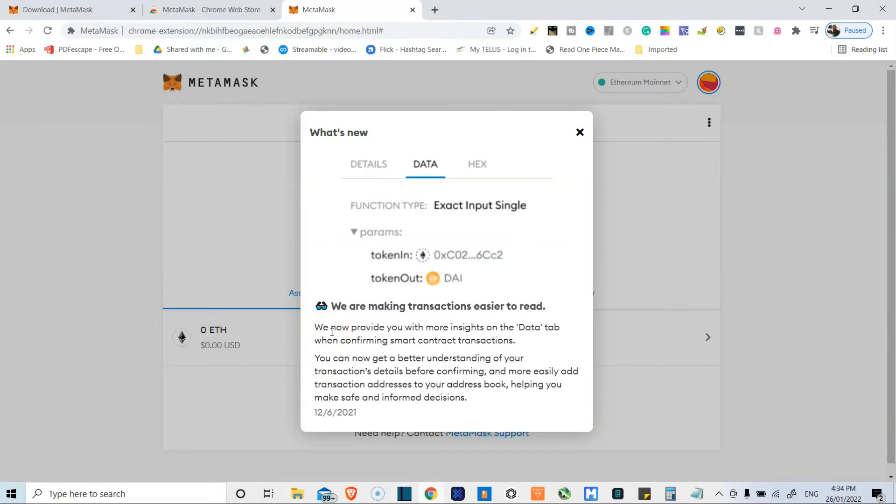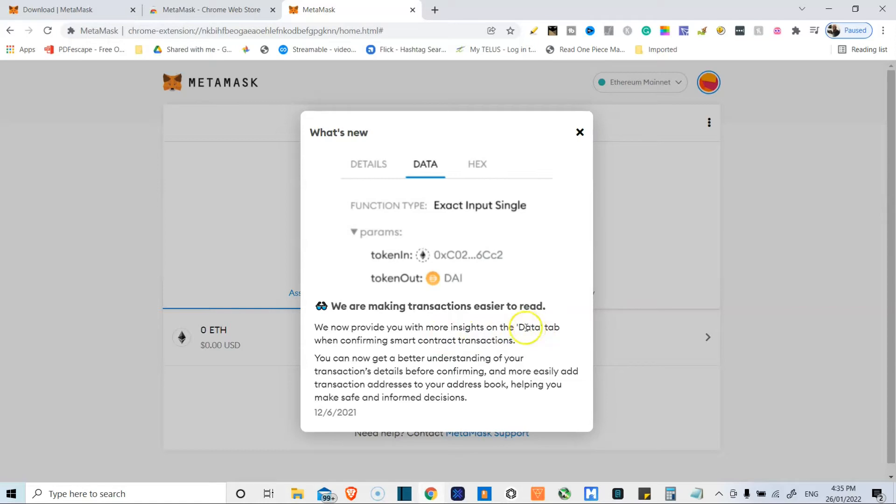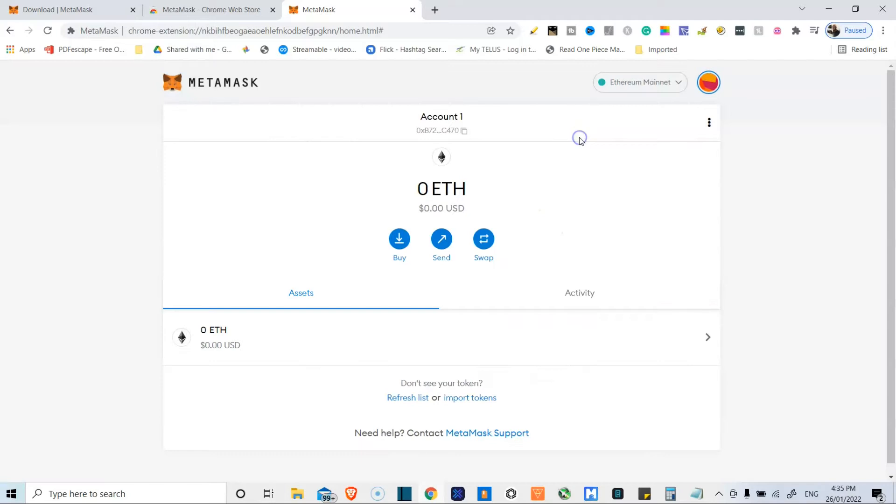New feature: MetaMask is now making transactions easier to read, adding more insights on the data tab. So things you want to check when you are sending transactions and all. But yes, this is MetaMask. This will be your gateway to DeFi stuff pretty much.